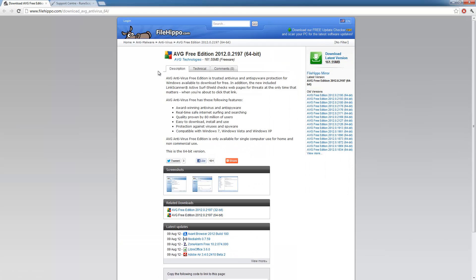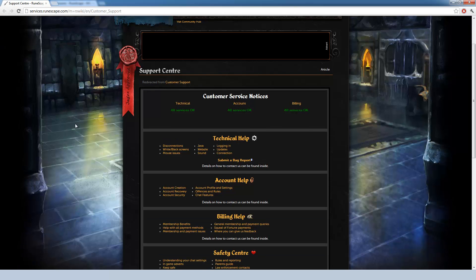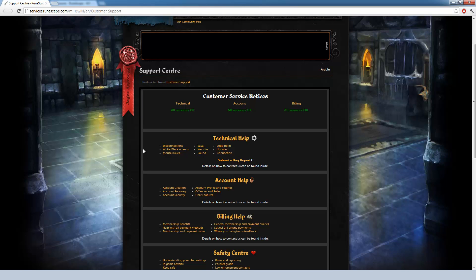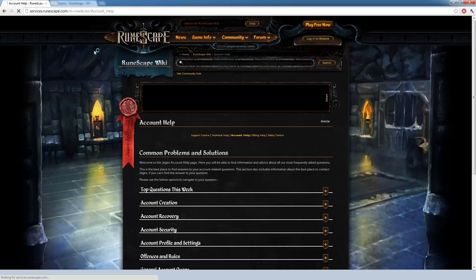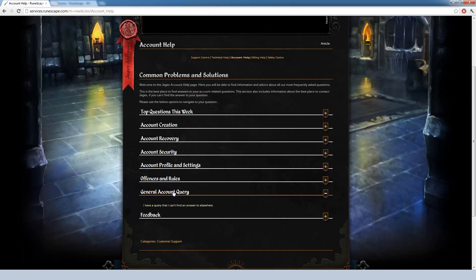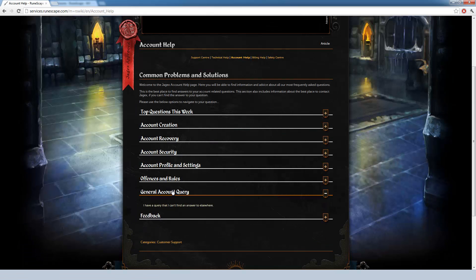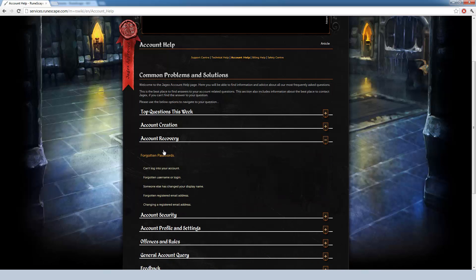Next up is the 64-bit edition of AVG. And here's something if you ever get hacked. This will tell you customer service notices. And this will also give you technical help, account help. You can use account recovery. And general account query, account recovery. This will list forgotten passwords and such like that.